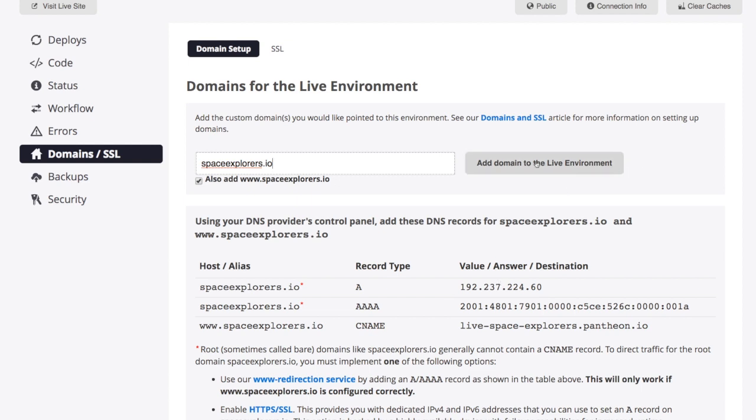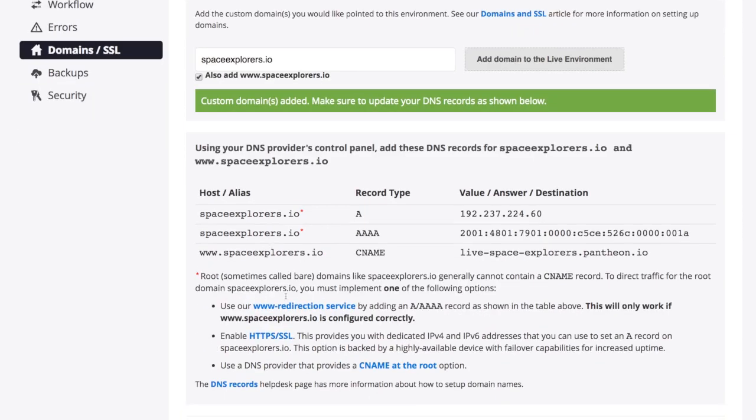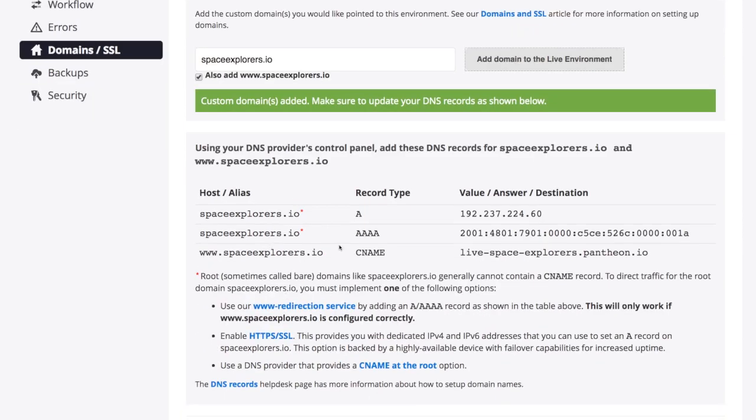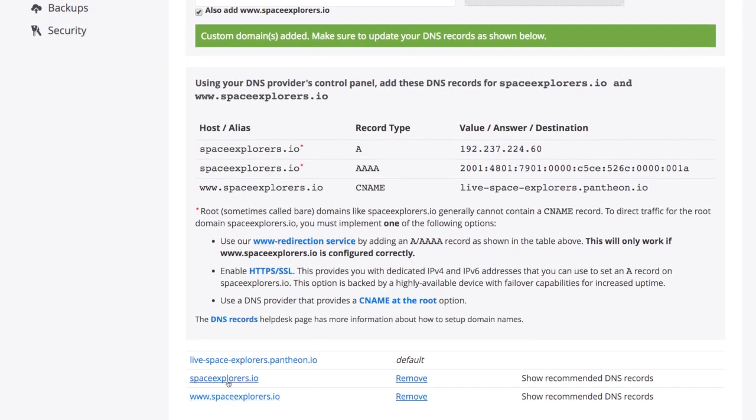So I'm going to go ahead and just say add domain. And you can see this information is still showing up for me, letting me know that that's there. You can see that we have both of these domain names have been added. I can easily remove them just by clicking the remove link.